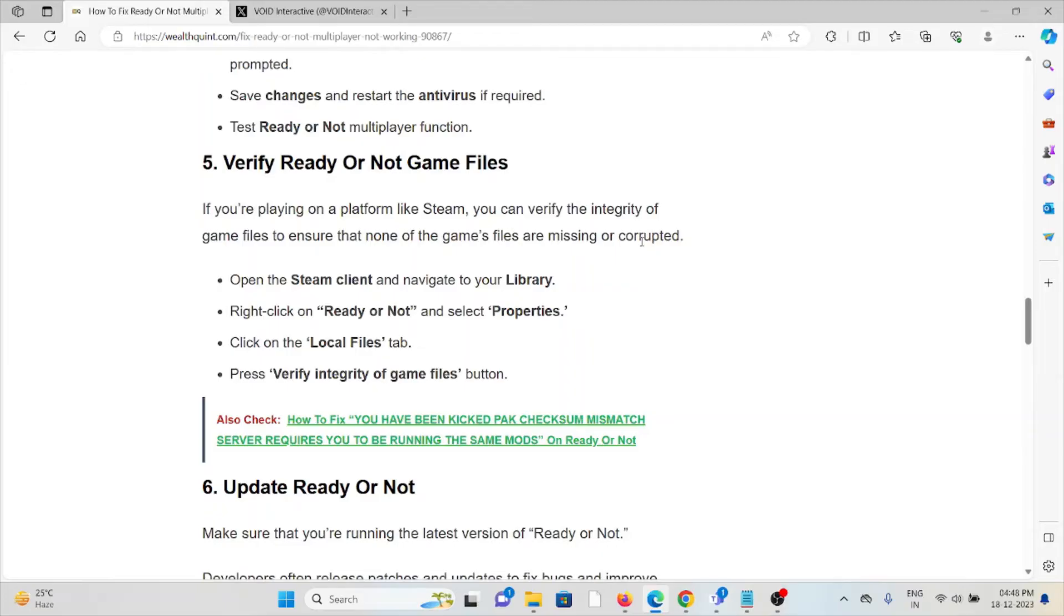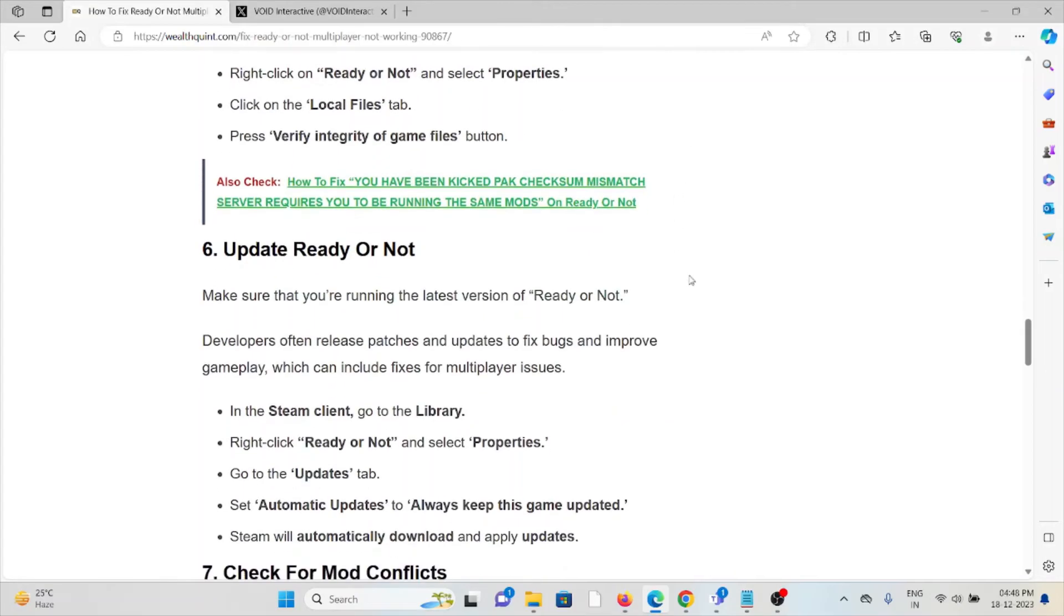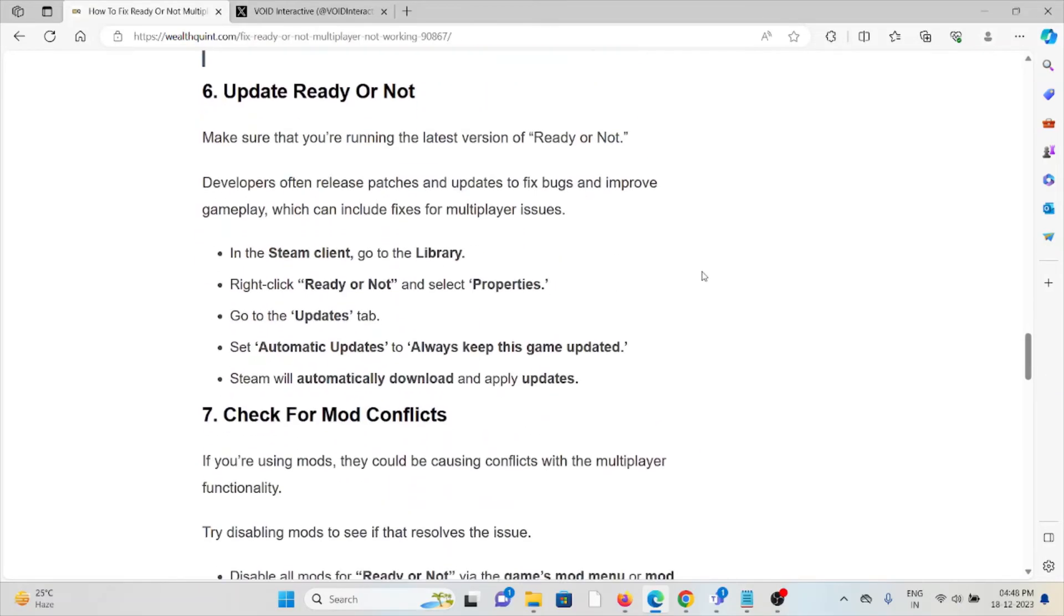The fifth method is verify Ready or Not game files. If you're playing on a platform like Steam, you can verify the integrity of the game files to ensure that none of the game files are missing or corrupted. Open the Steam client and navigate to Library. Right-click on Ready or Not, select Properties, click on Local Files tab, then verify integrity of the game files.